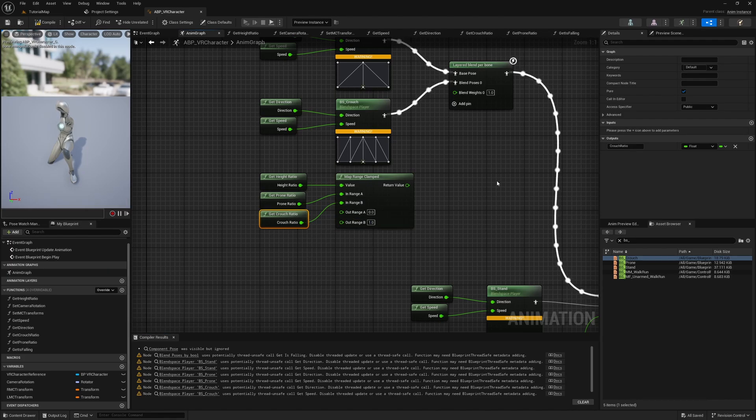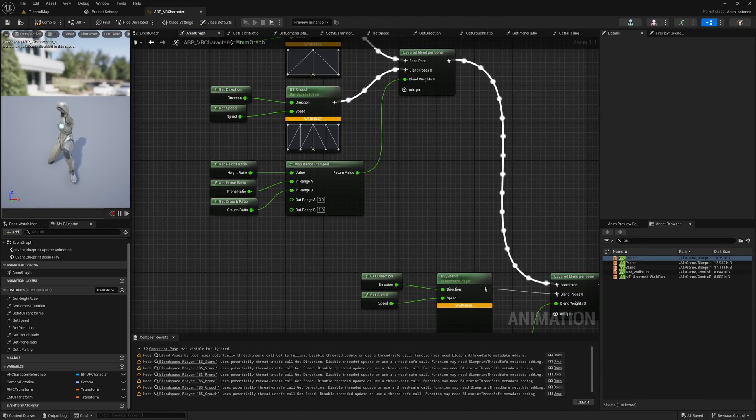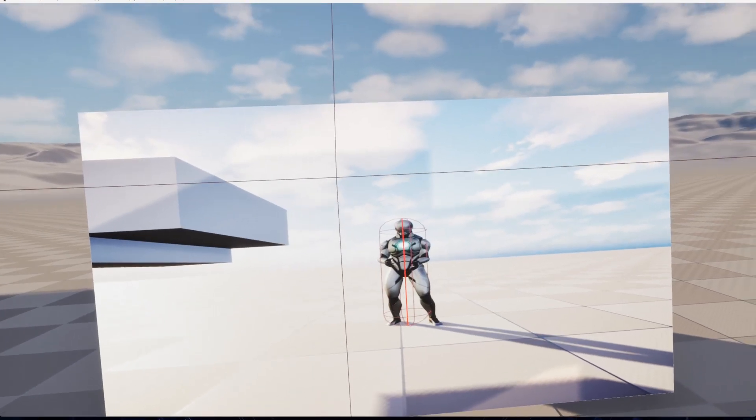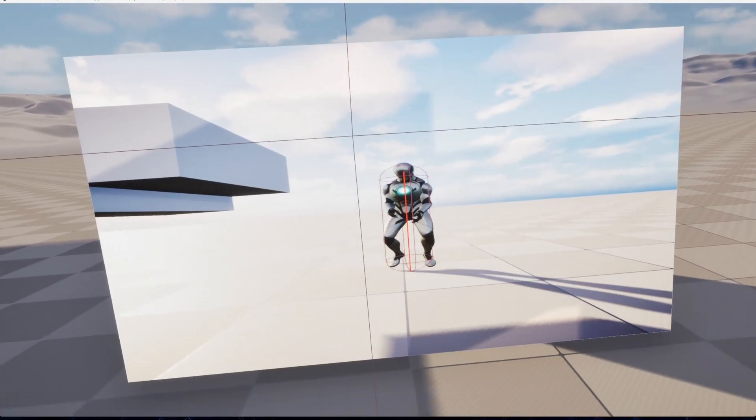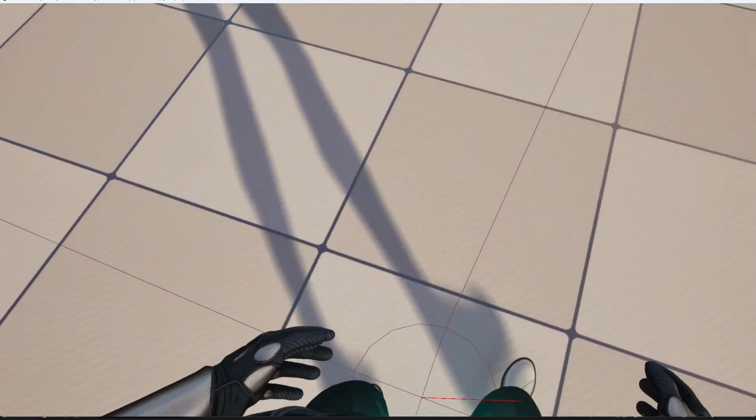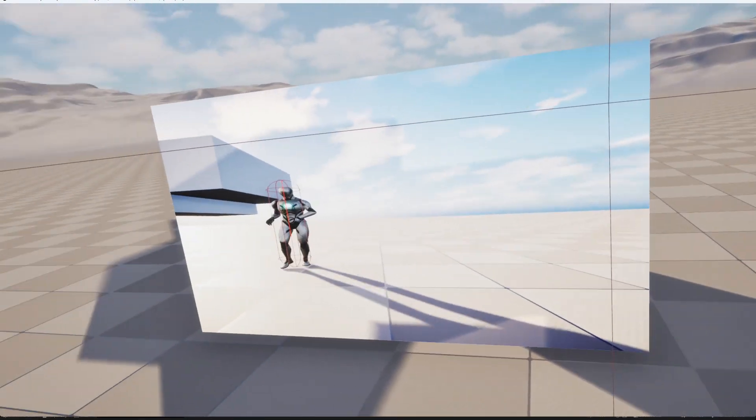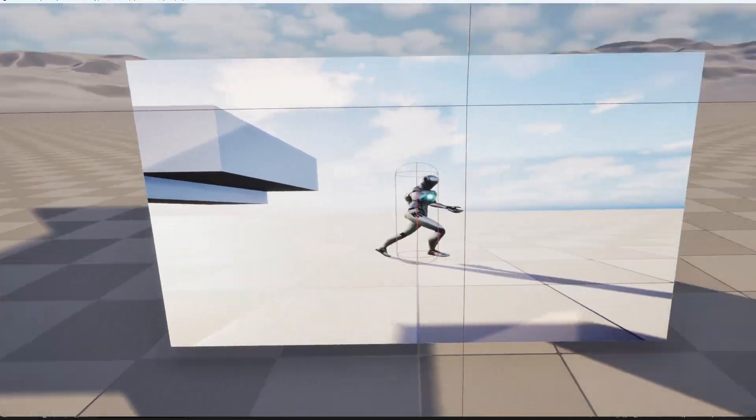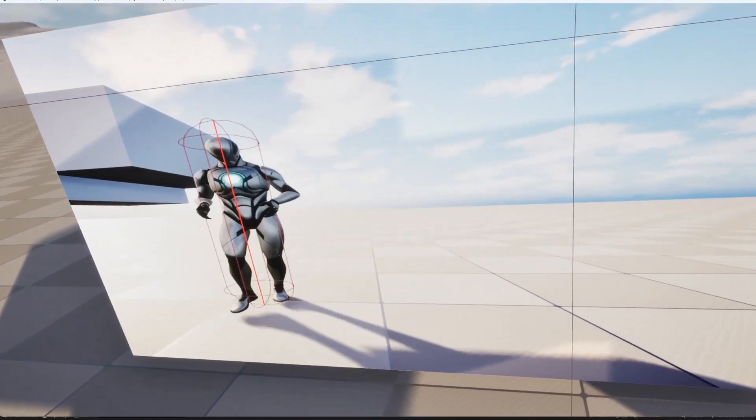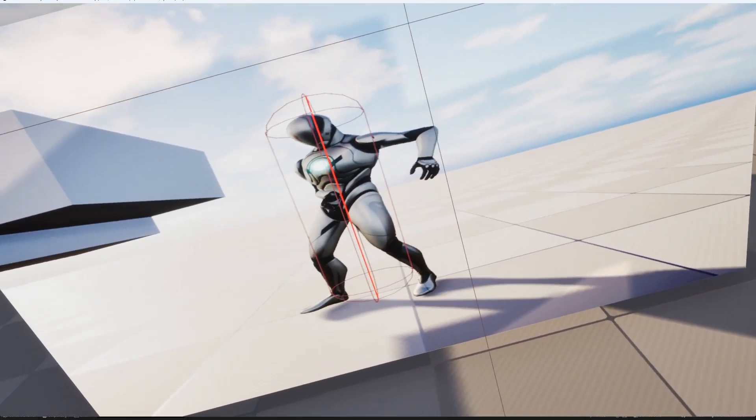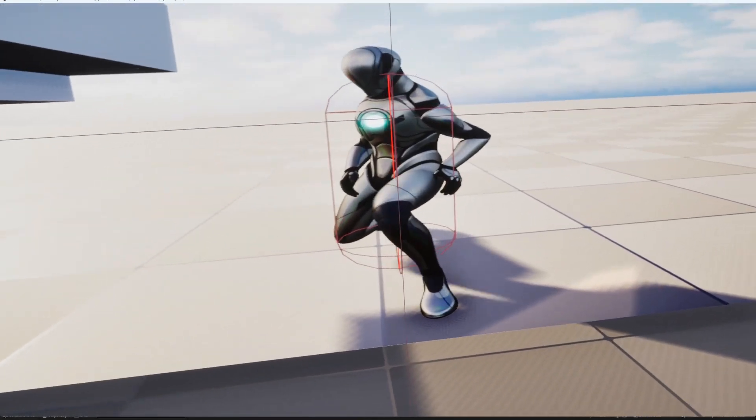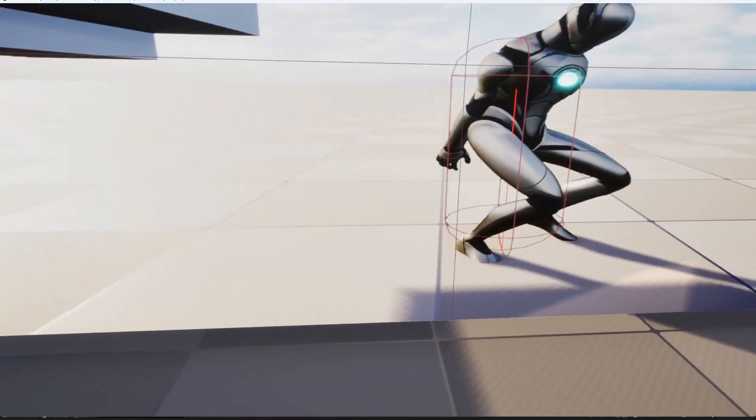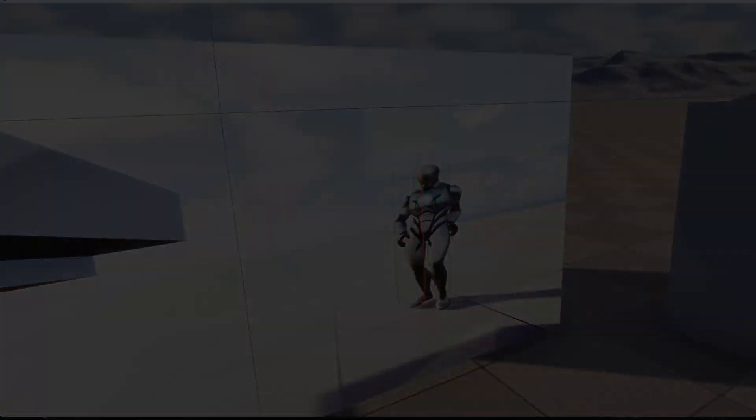It's possible that you get a warning saying that the blend spaces use potentially thread unsafe calls. However, we checked in the get functions if the VR character is valid, so you can ignore these messages. And we're done! You can now put on your VR headsets and test the movements. Remember, you can always refine things by adding more animations or by adjusting blend times. In the next tutorial, we will be looking at how you can physically rotate things and how to set up dynamic hand animations. Until then, let me know in the comments if you need any help. If this video was helpful to you, make sure to like and subscribe, and I will see you next time. Bye!